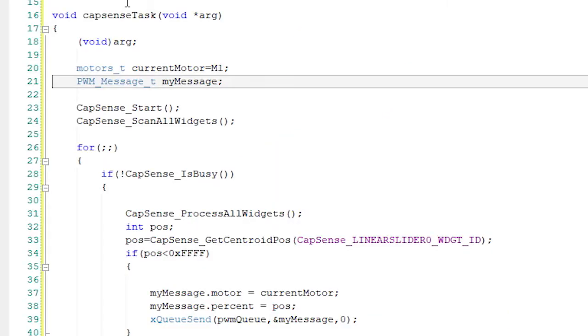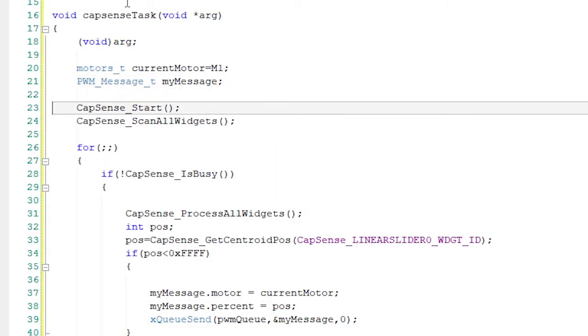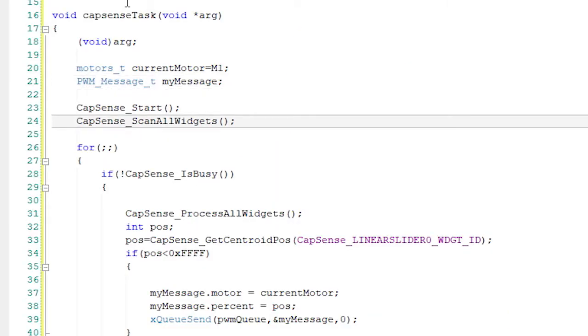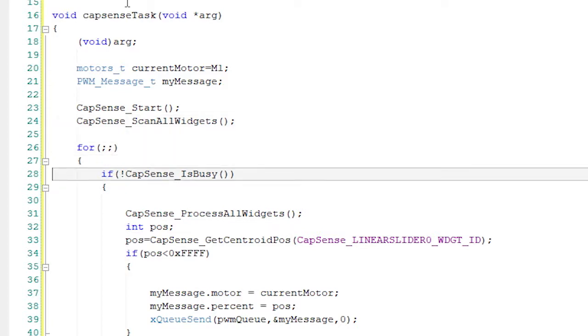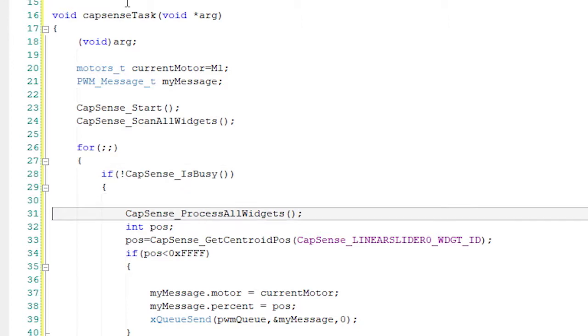Now, the same as before, we'll start the CapSense component and scan the widgets. In the infinite loop, when the CapSense hardware is not busy, we'll process the widgets.